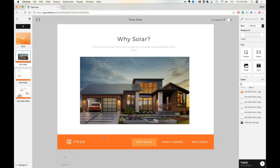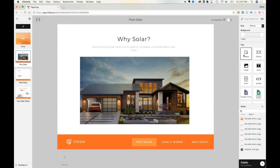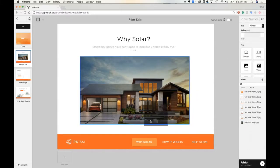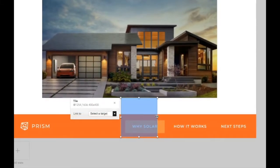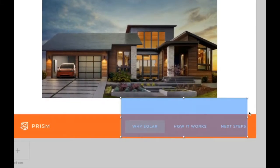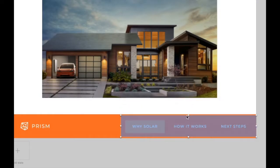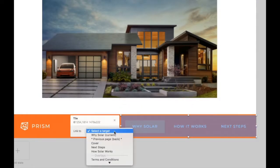If you have areas within your Microlearning project where hotspots are side by side, you can set up what we call multi hotspots. To do that, you're going to drag this hotspot tile across the section where you have the hotspots next to each other, resize it, then we're going to link to Y Solar first.